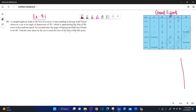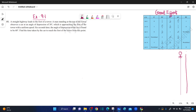First, we will draw a tower. A man observes from the tower. The tower has a height, so we will assume it as h. The car is observed at an angle of depression of 30 degrees. The angle of depression is measured from the top of the tower.